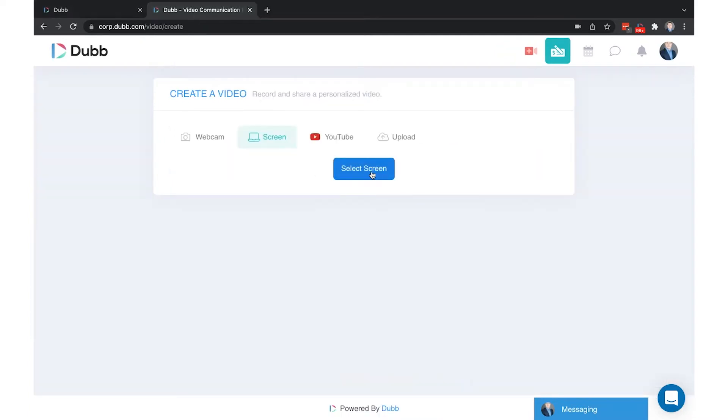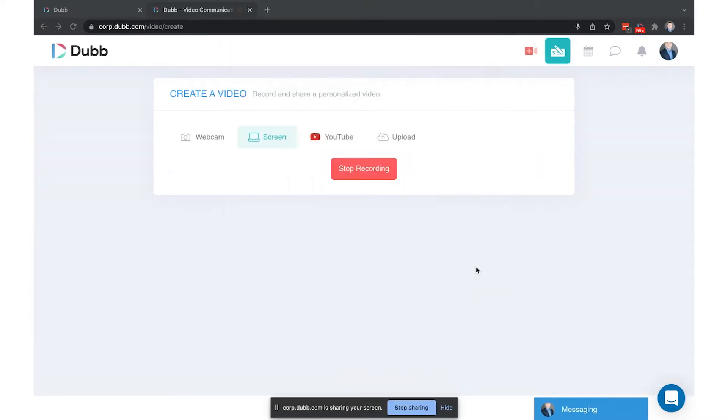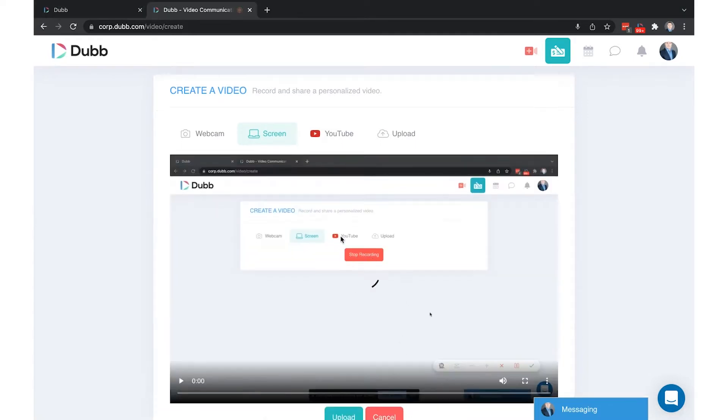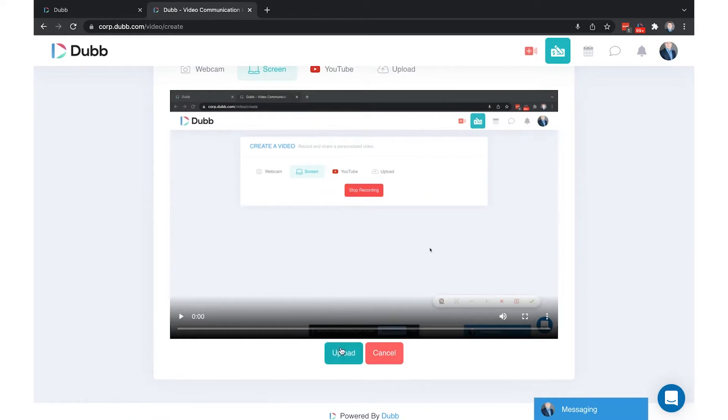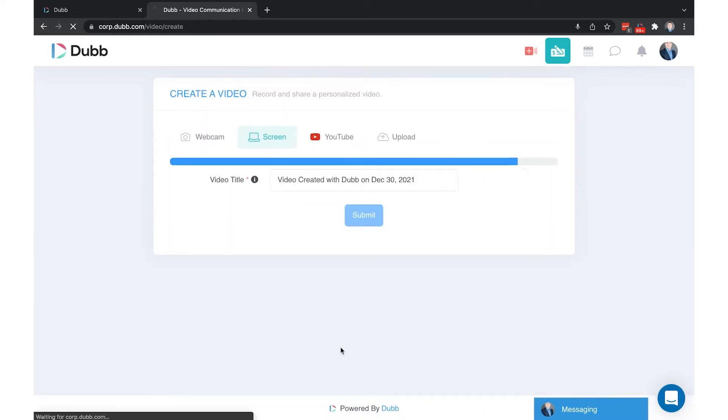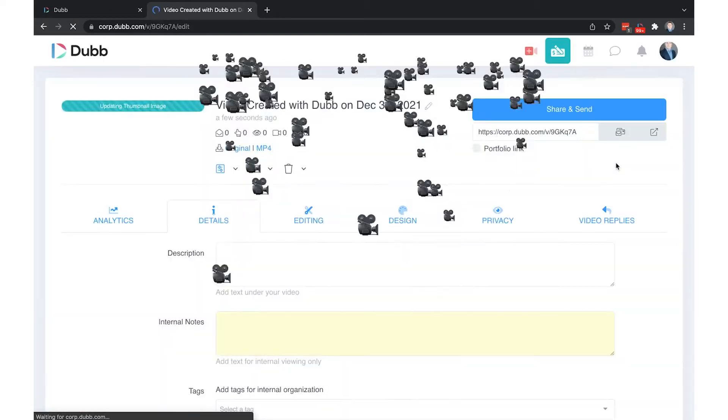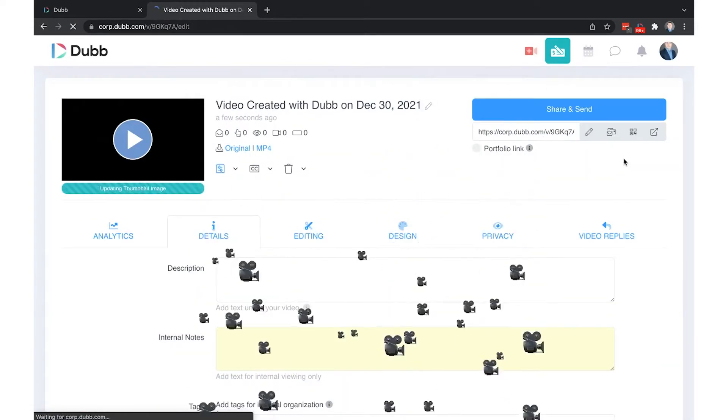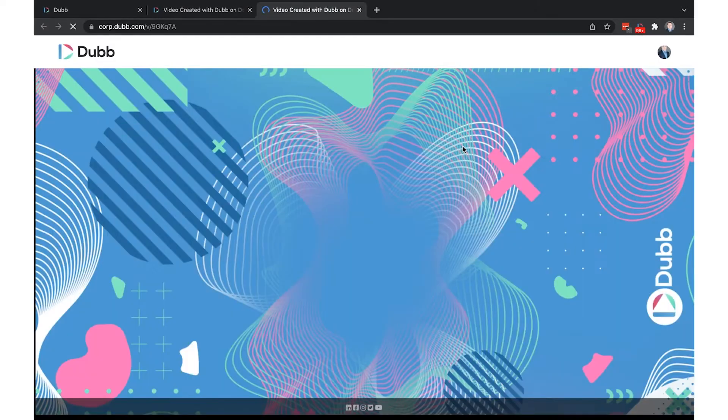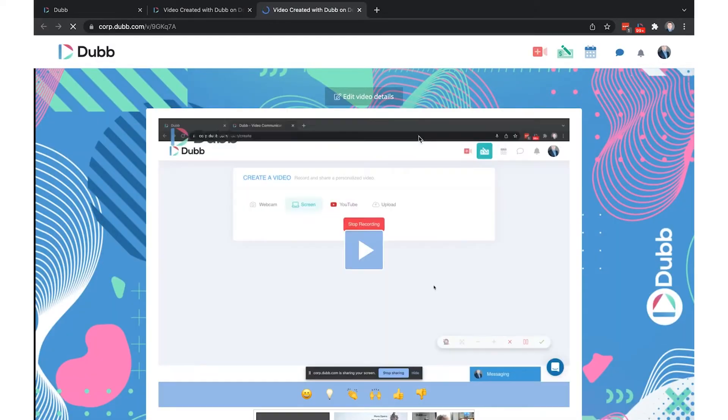When you're using a preset, it's going to automatically apply all of your settings to your video pages. Here now I'm recording a video and it's going to automatically apply my default preset. Every time I create a video on Dubb, it's going to apply the following elements.